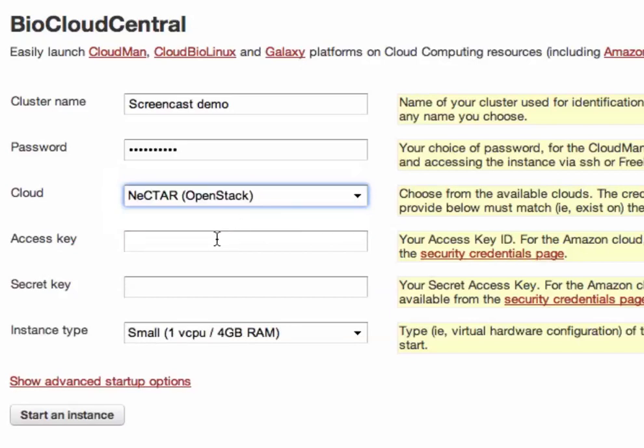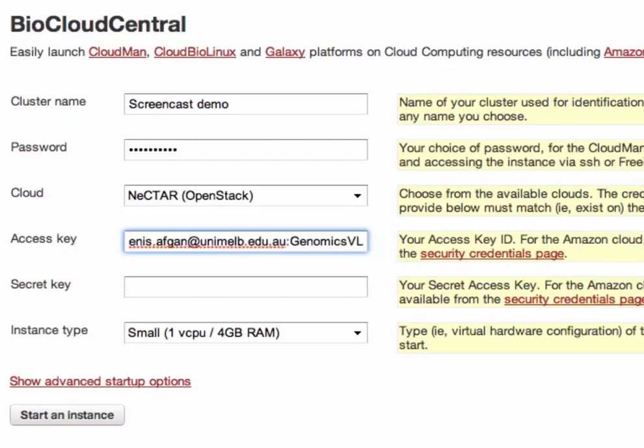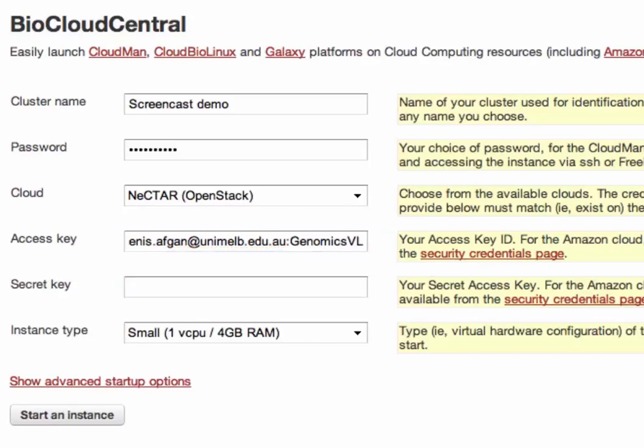Next we need to provide the credentials that are used to access and use resources on the chosen cloud. These credentials are typically available from your cloud provider.